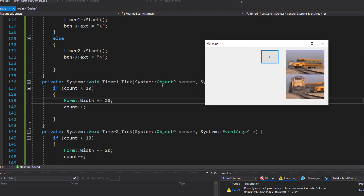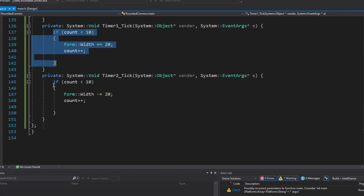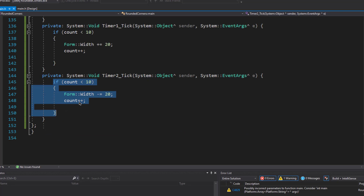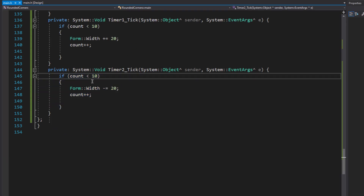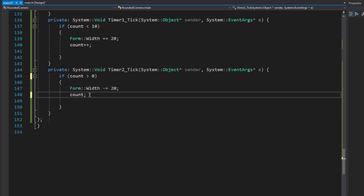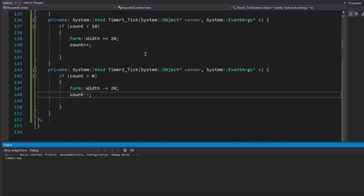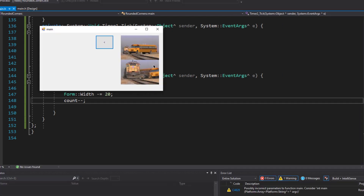Let's see if the program works. The expansion works, but when I click the button again it does not collapse. The reason is that the count variable has already reached 10 in the expand condition, so the collapse condition 'count < 10' is never true. We need to do the opposite — check whether count is greater than zero and decrement the count variable.